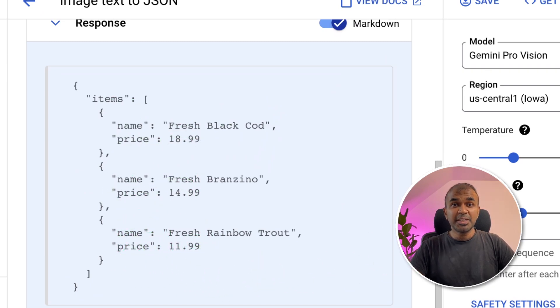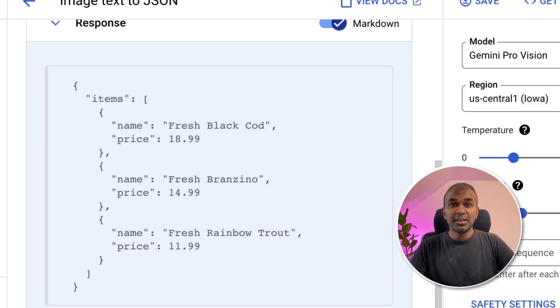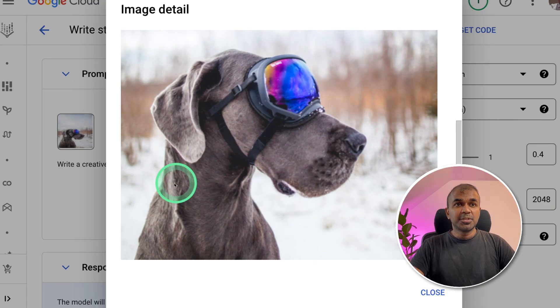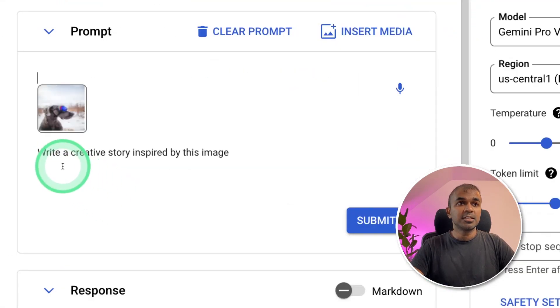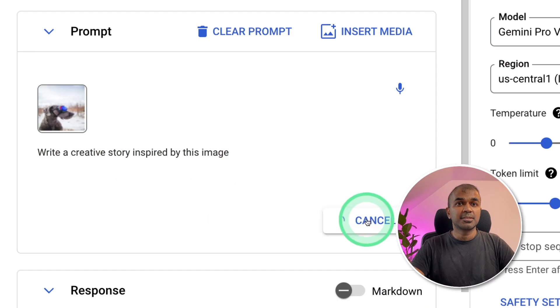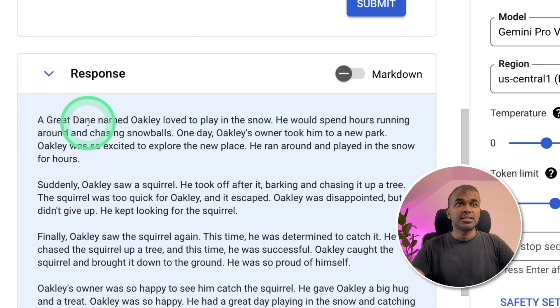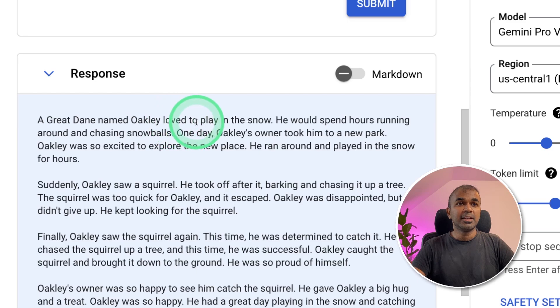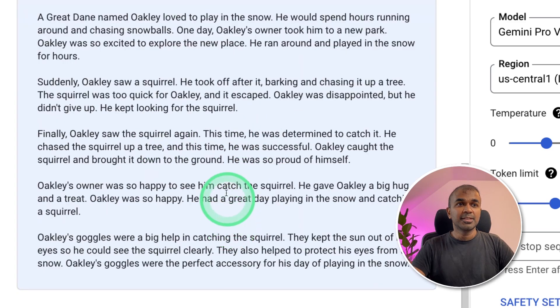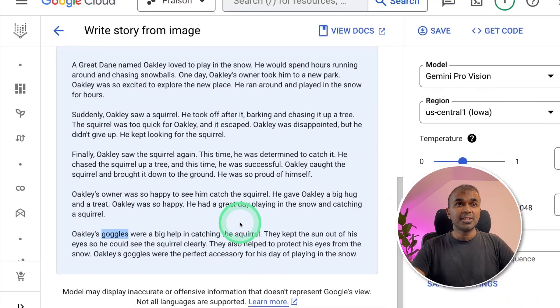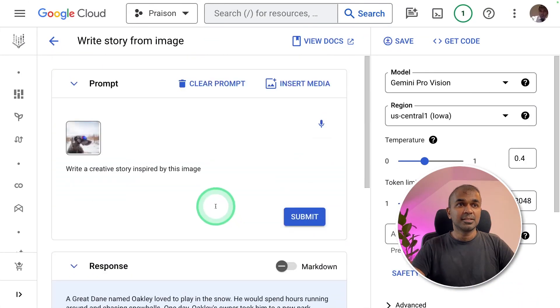Next, I'm going to upload this image and ask it to write a creative story. Write a creative story inspired by this image. And click submit. And it's generating a story. A Great Dane named Oakley loved to play in the snow. Yeah, I can see it's more related to the image which we uploaded. Goggles are there. So yeah, it's really nice.